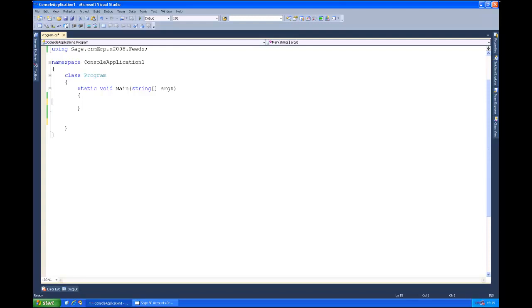So we want to be able to create new customer records, see here in accounts. Now that's very similar to the put request that we saw earlier.